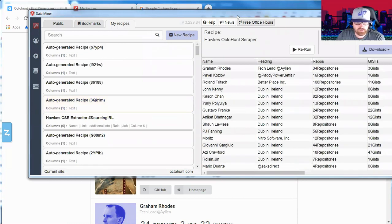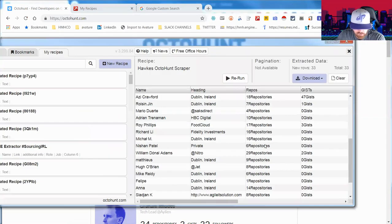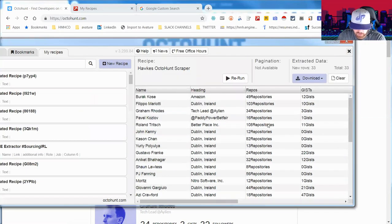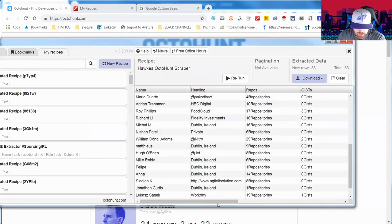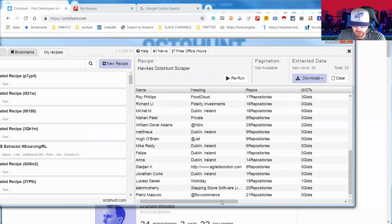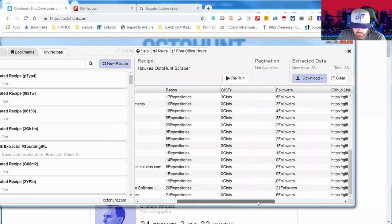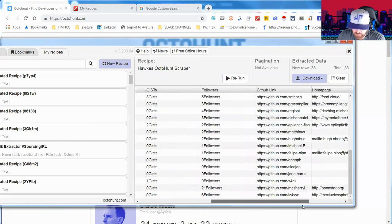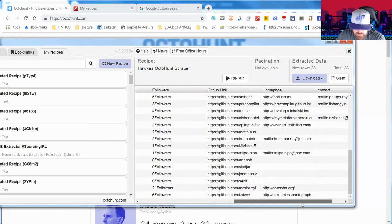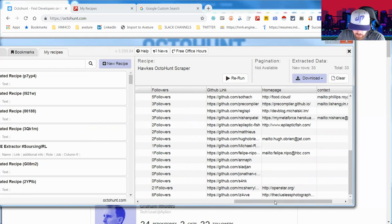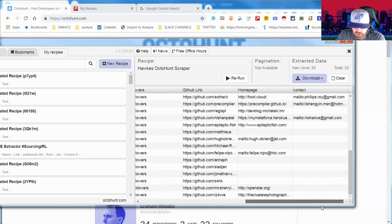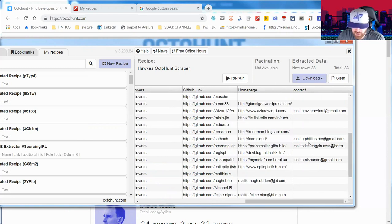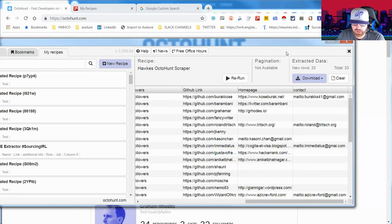I had 33 profiles and it pulled in pretty quickly. I've added columns for repos, followers, GitHub link which is the direct profile link, the home page, and contact information for those people that have their email address. Now you have to be signed in to GitHub in order to see some of these.